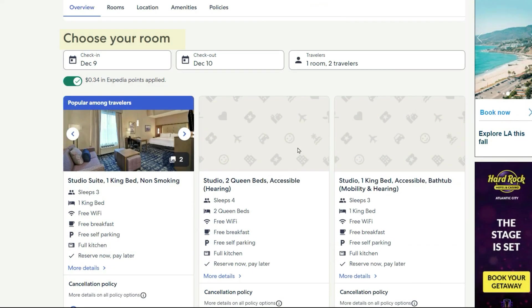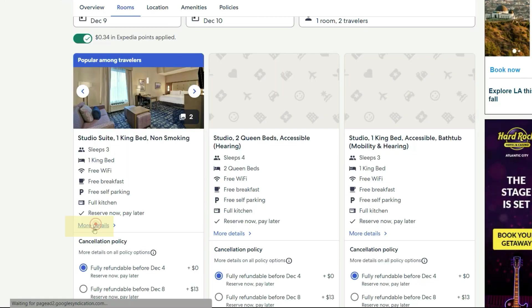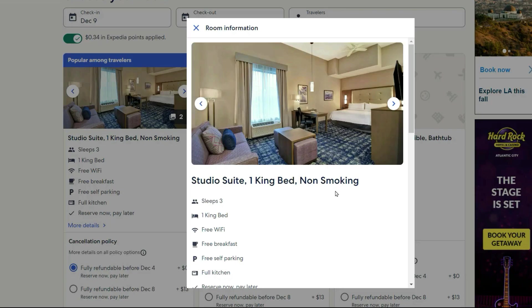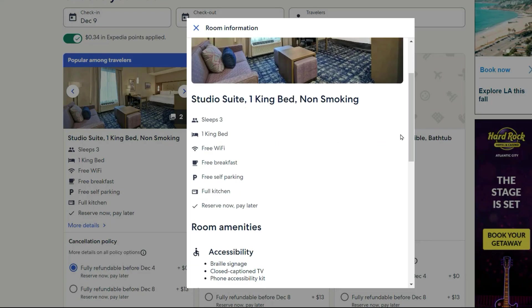Now you are in the 'Choose Your Room' section. This will list the types of rooms and the special amenities for each. Be sure to click on 'More Details' to see exactly what the room has to offer before making your choice.